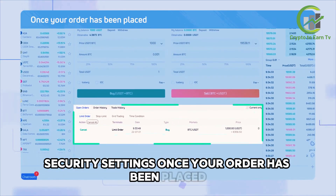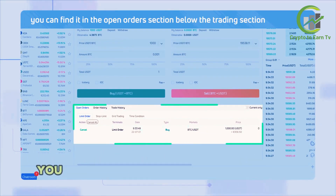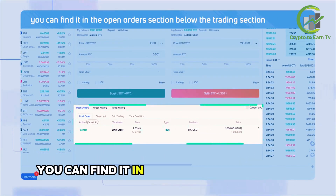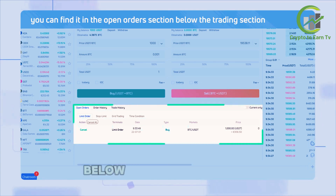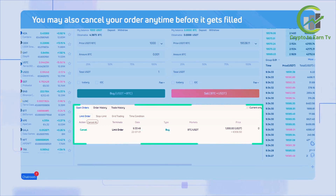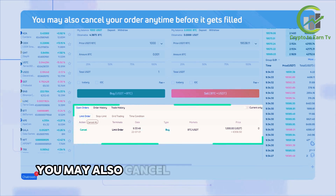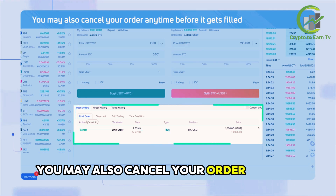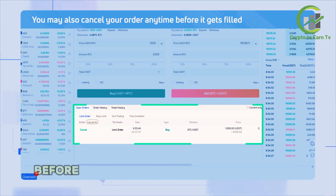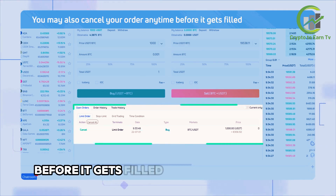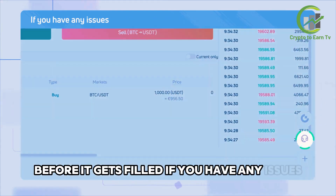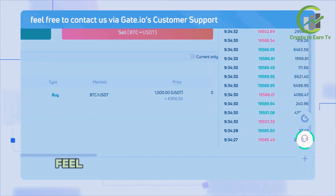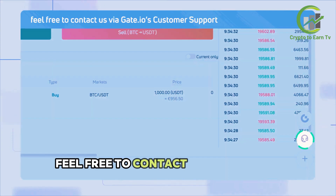Then insert the fund password if you have enabled it in your account's security settings. Once your order has been placed, you can find it in the open orders section below the trading section.